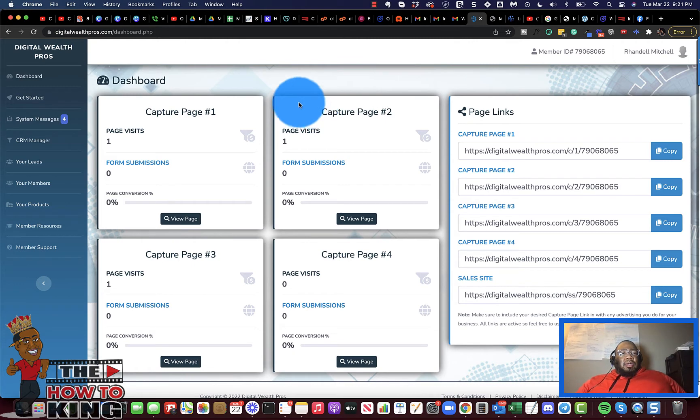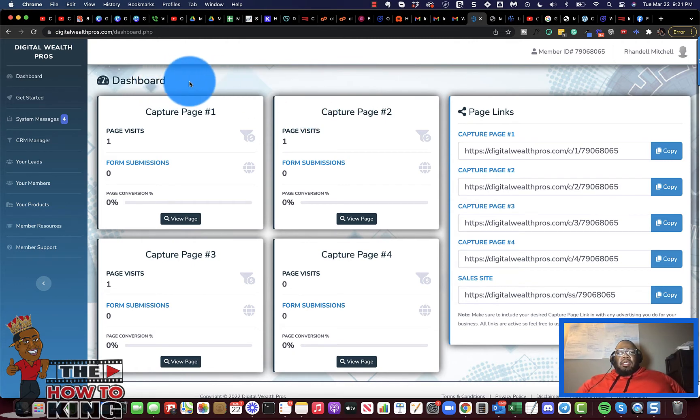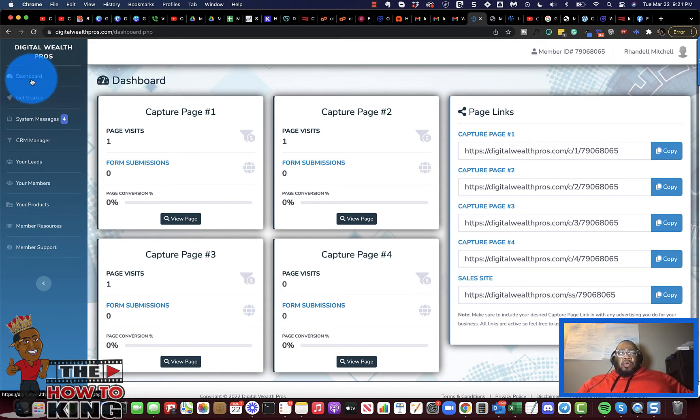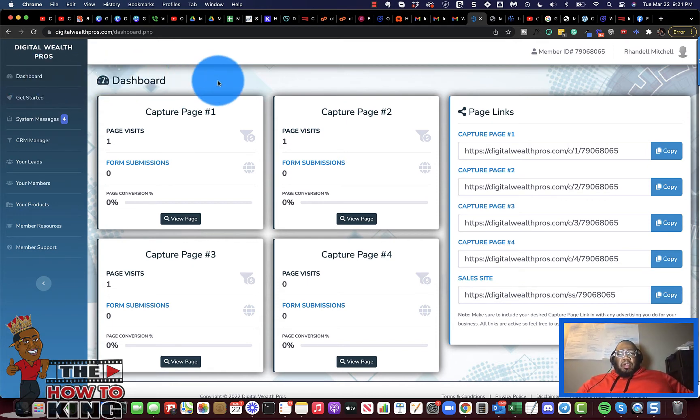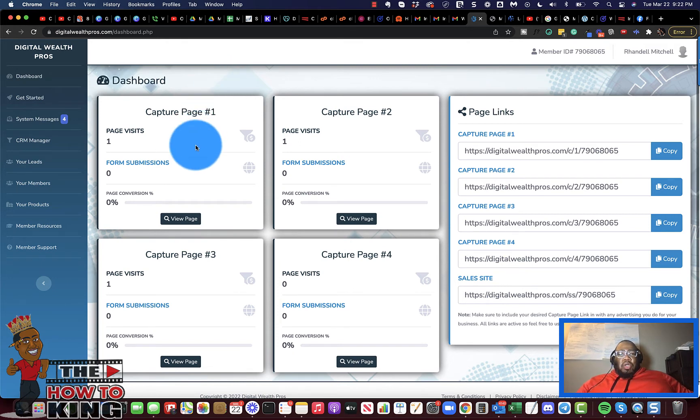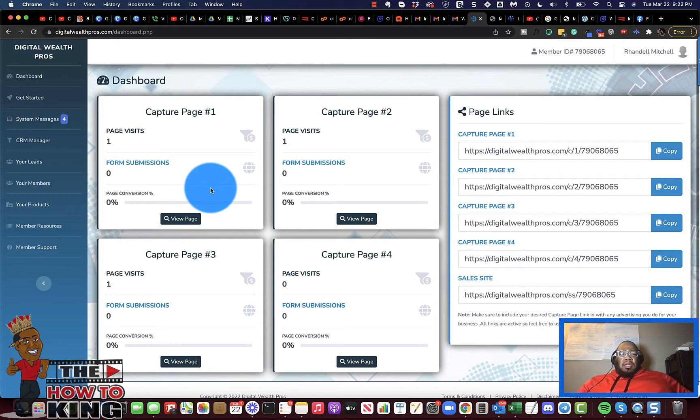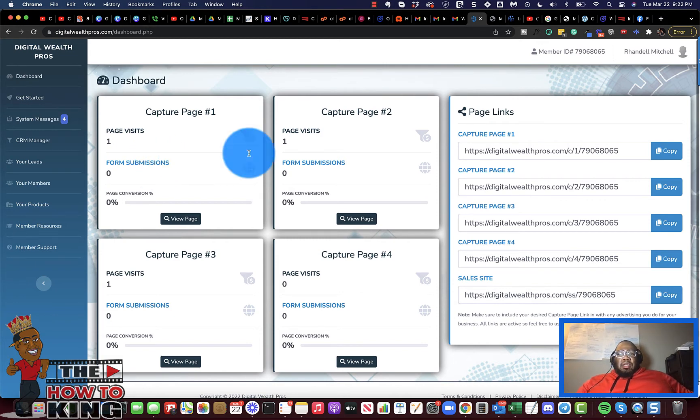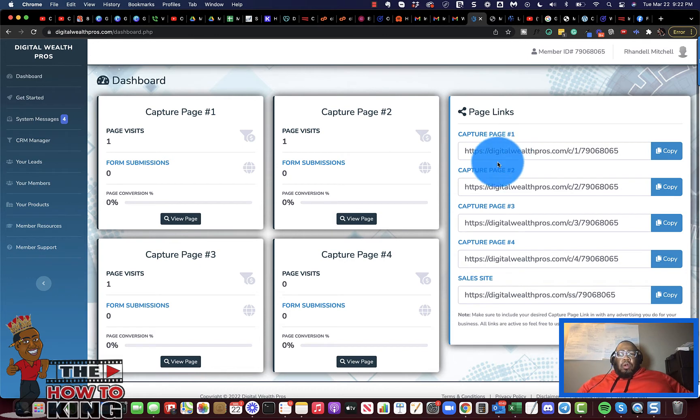So here on the dashboard, once you start to market, this literally just dawned on me right this second. This is a very cool feature, because I haven't seen this in a lot of other programs. We are offered four different capture pages.